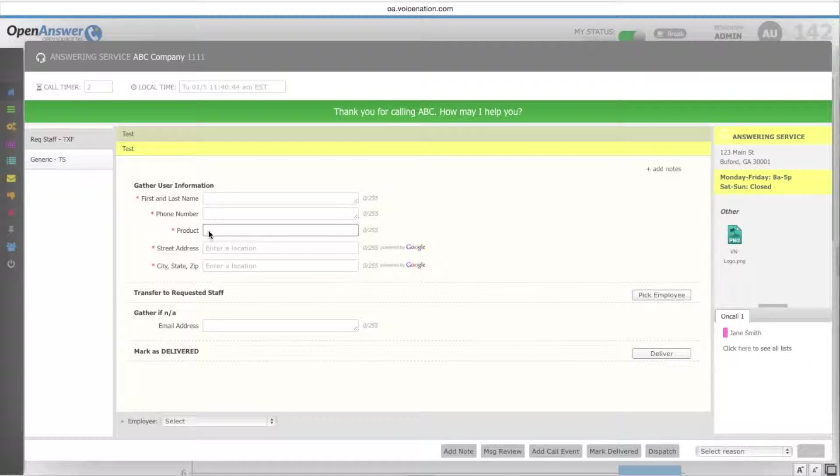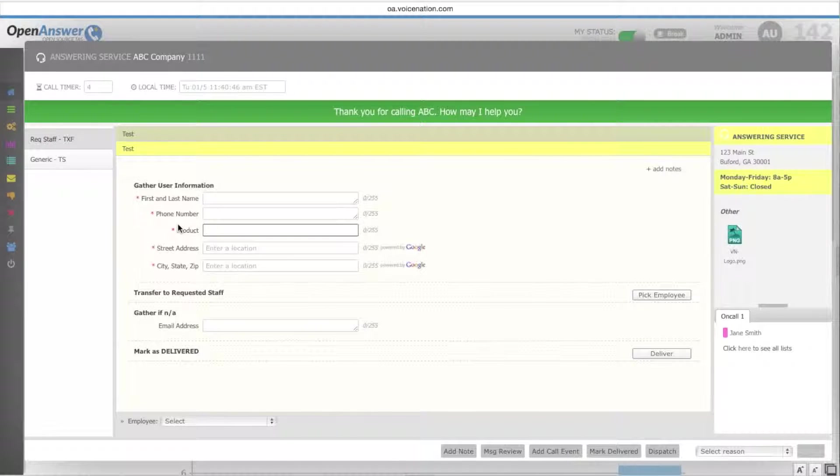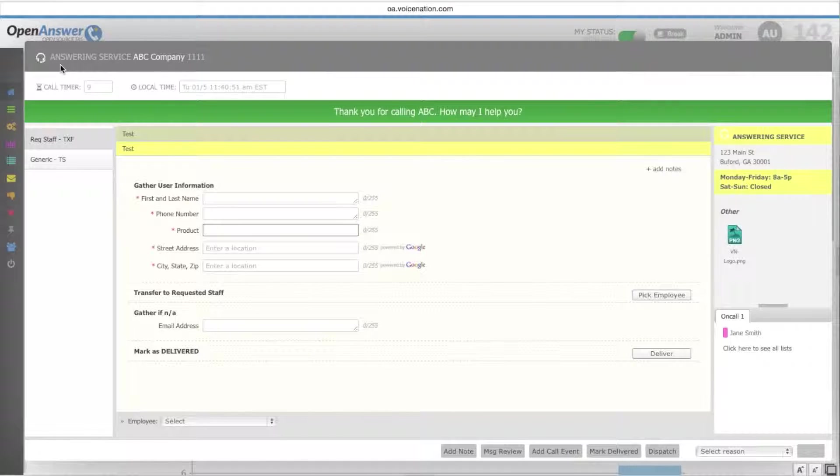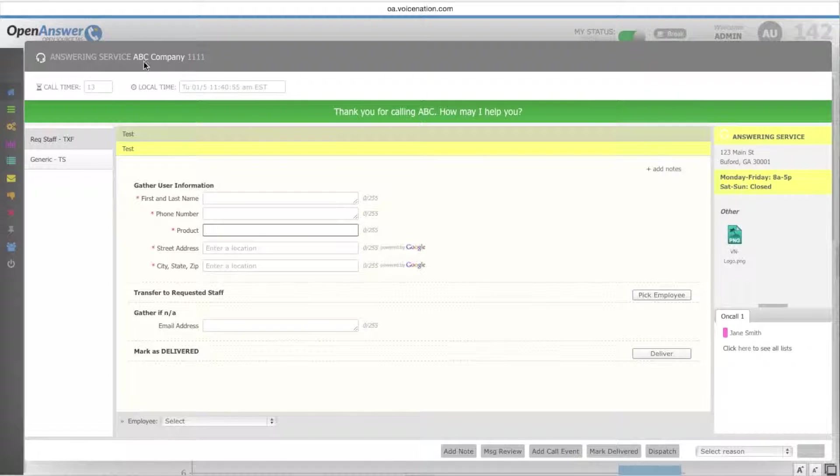Once the operator answers the phone, they will have all the information they need to handle the phone call. At the top left of the screen, you will see that the operator is listed as either the answering service or the receptionist. You have the company name and the company account number.